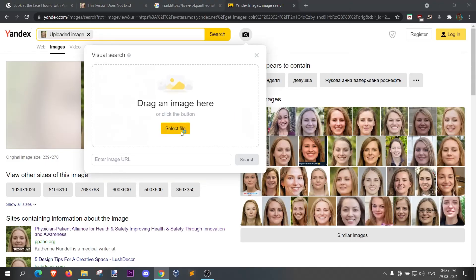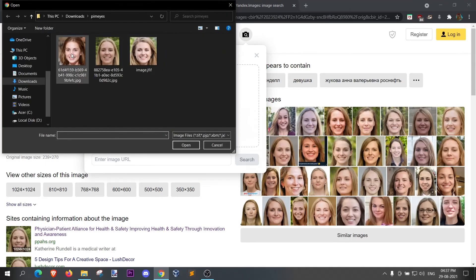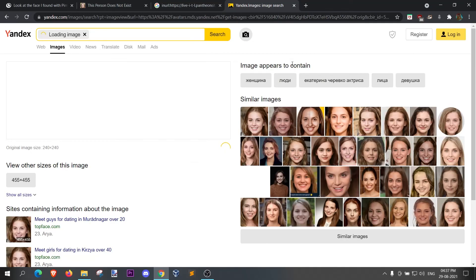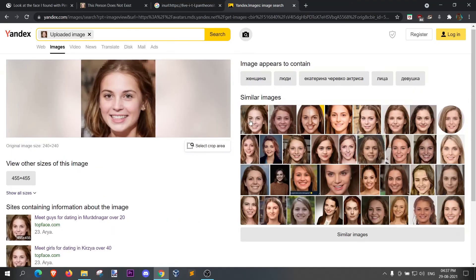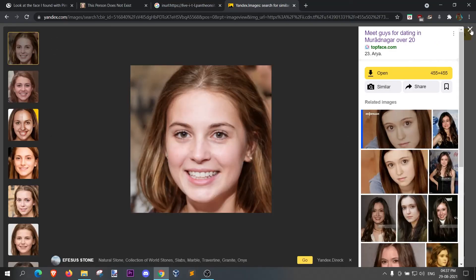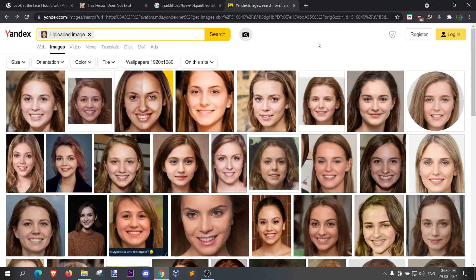Now let's search another image too. There you go, this is fairly easy. Now go ahead and give it a go. If you like this video, do not forget to subscribe and hit the bell notification.